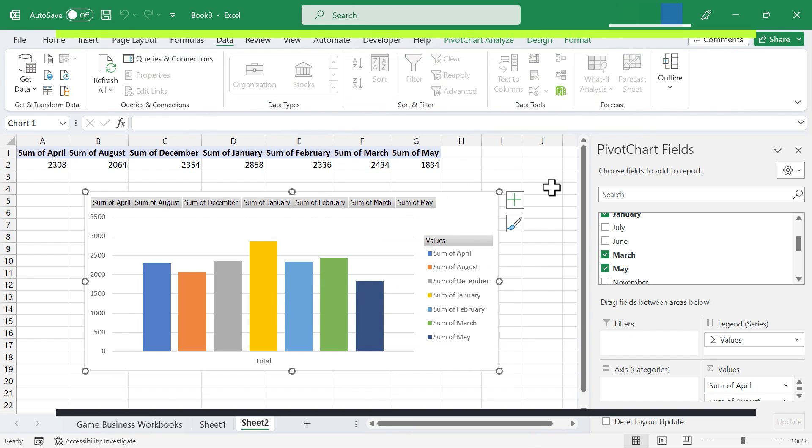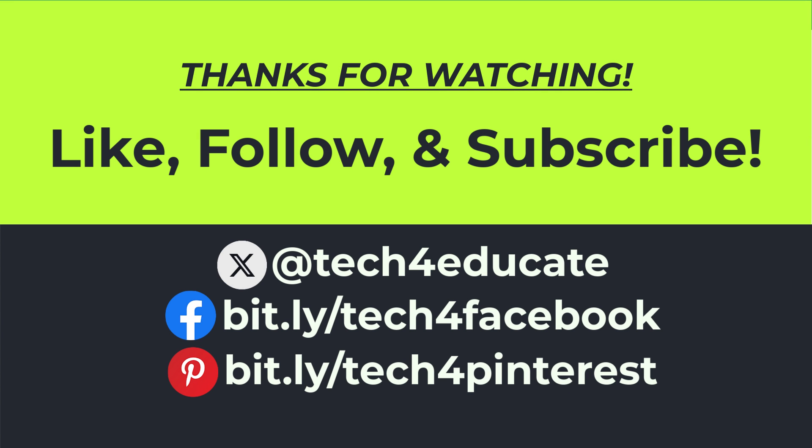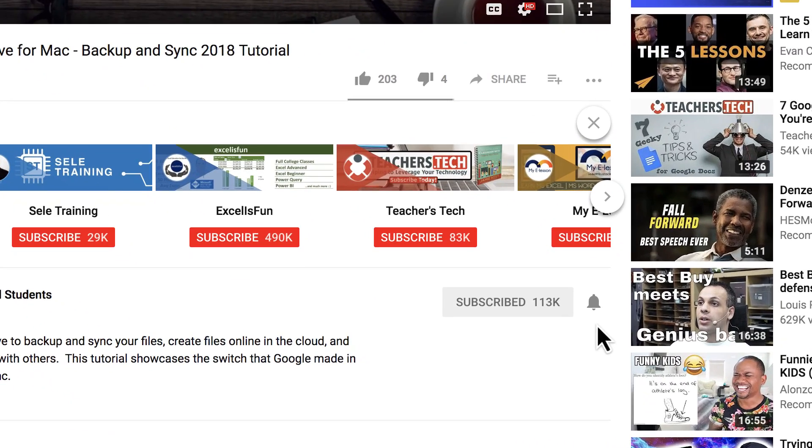But in the meantime, thank you for watching this video. I hope you found it to be helpful. If you did, please like, follow, and subscribe. And when you do, click the bell so you'll be notified when I post another video.